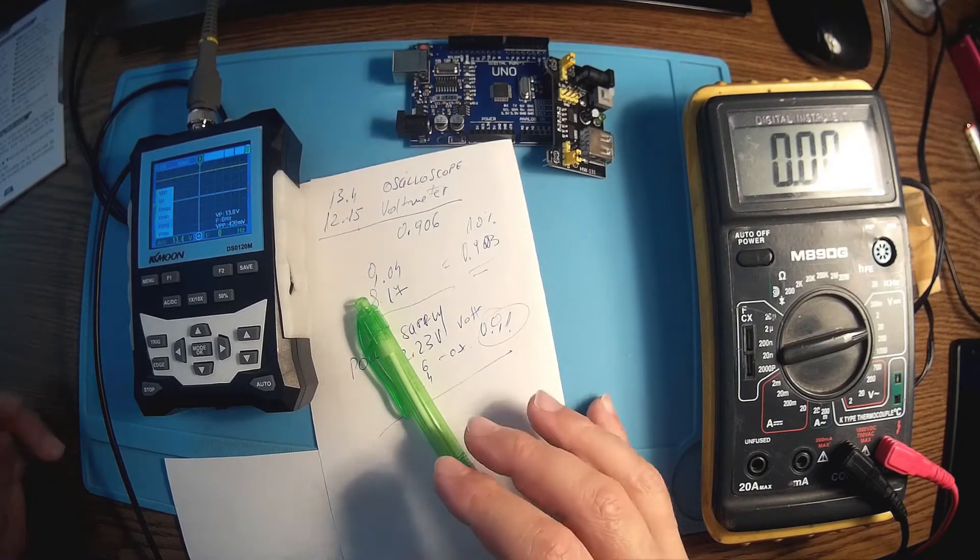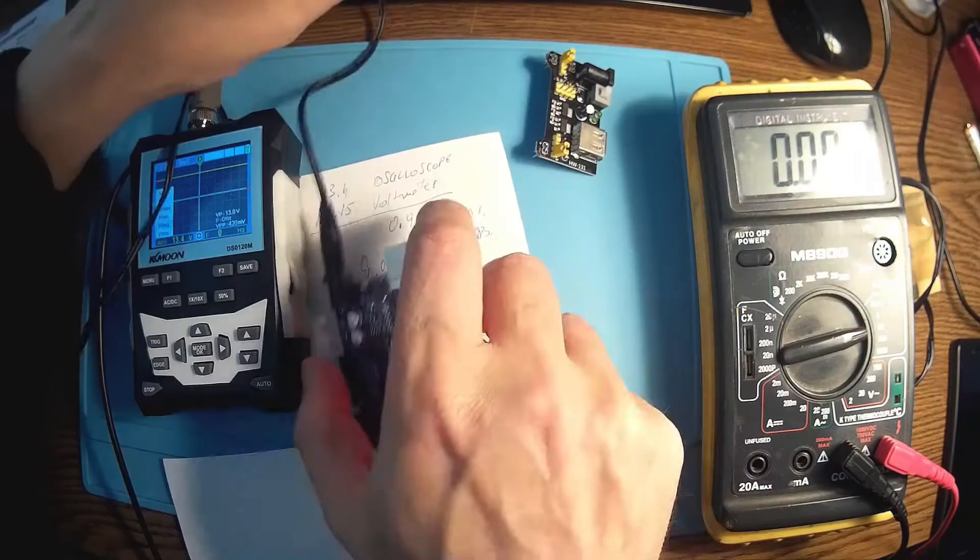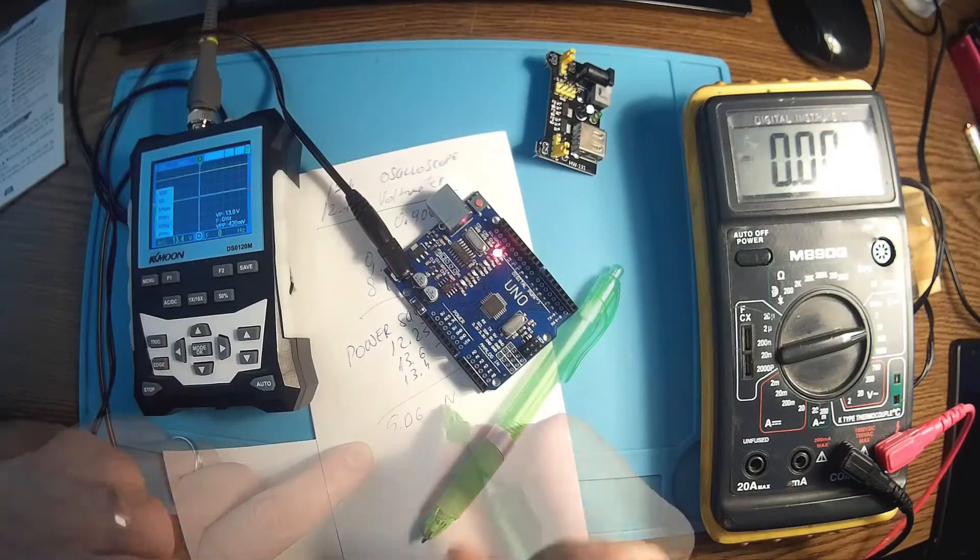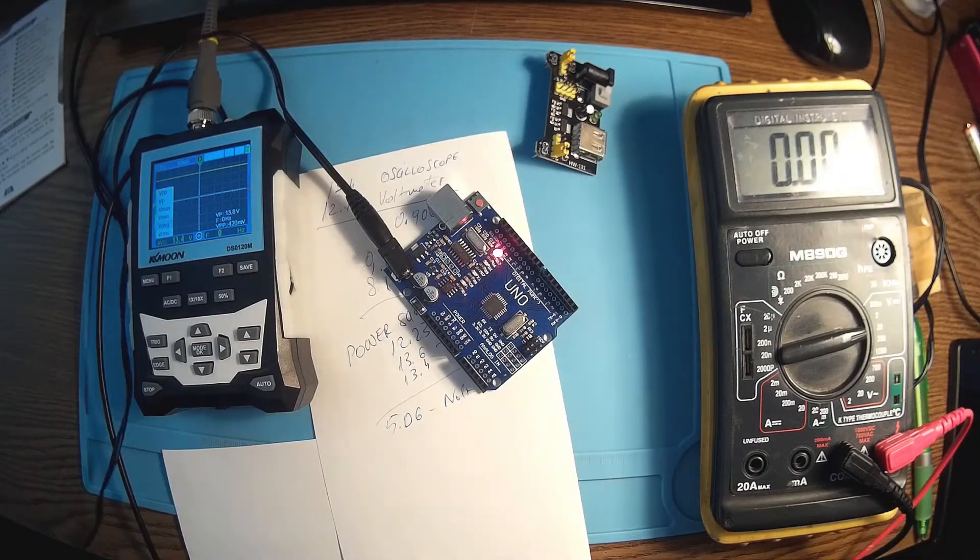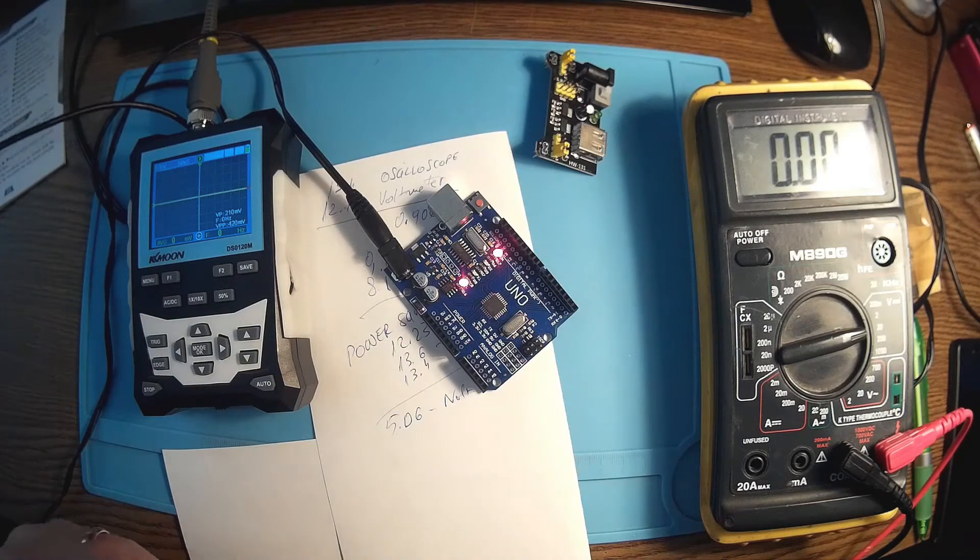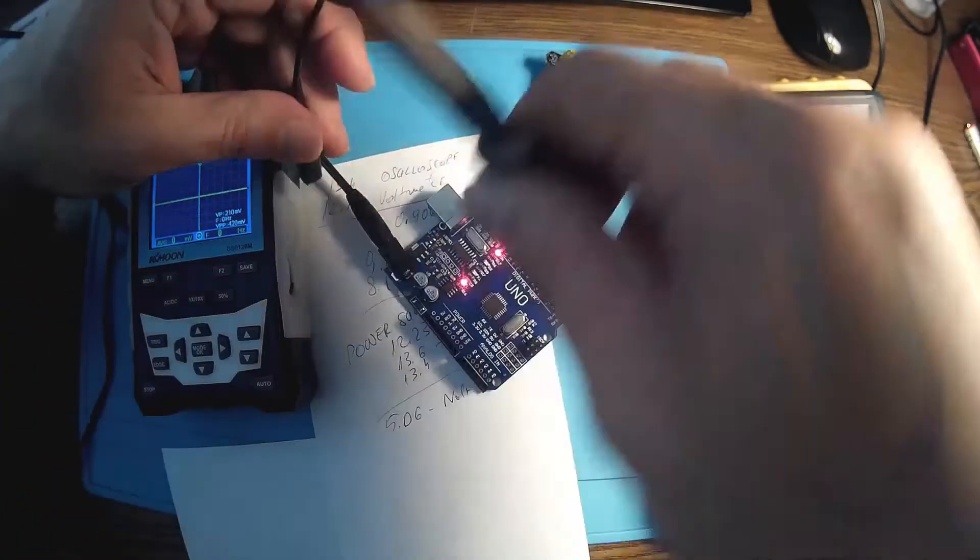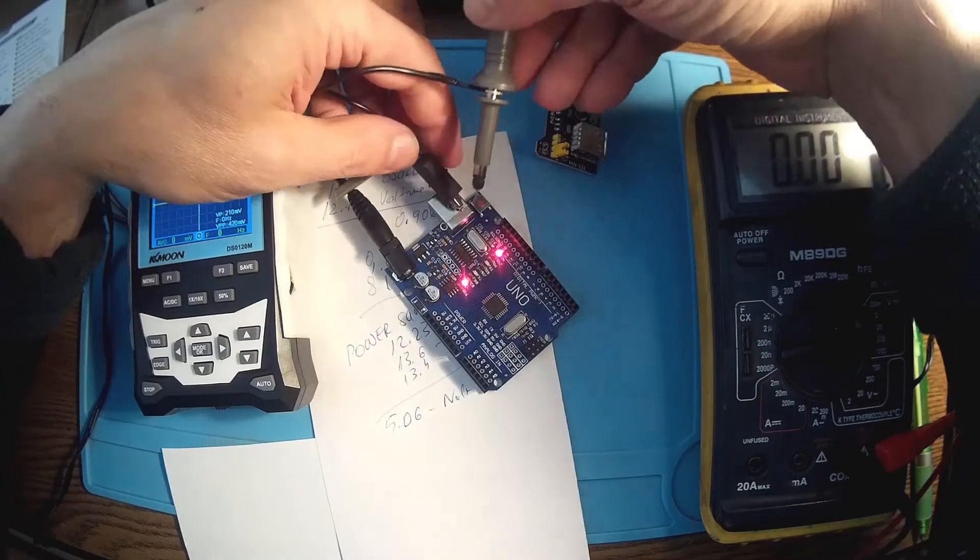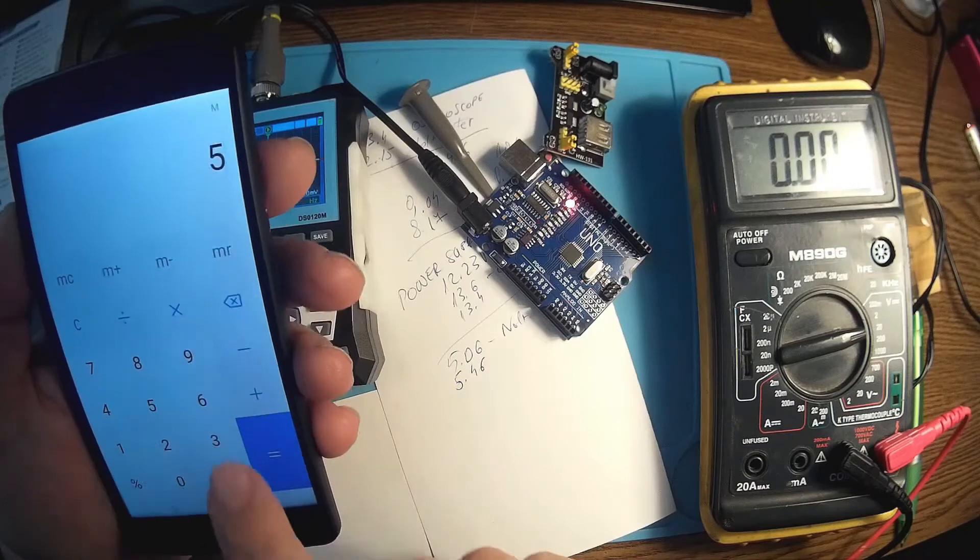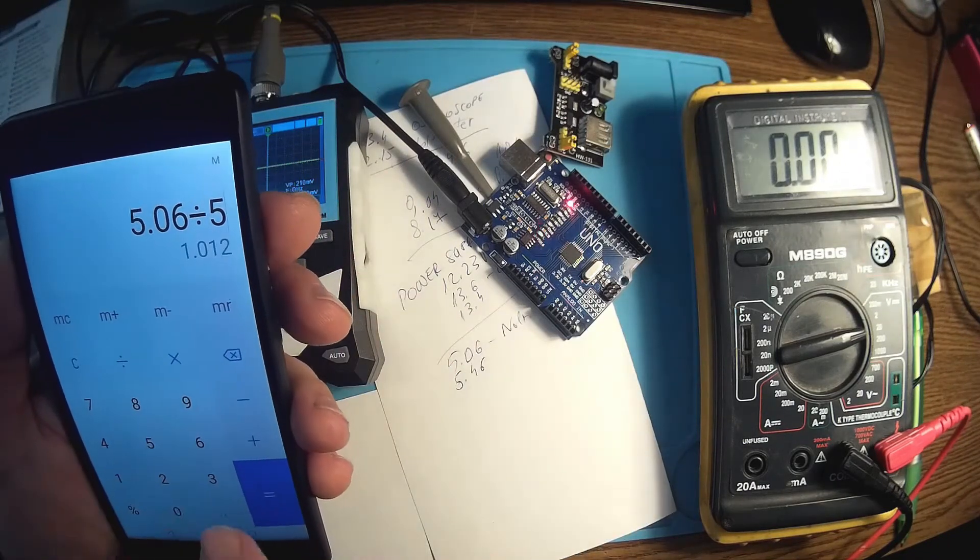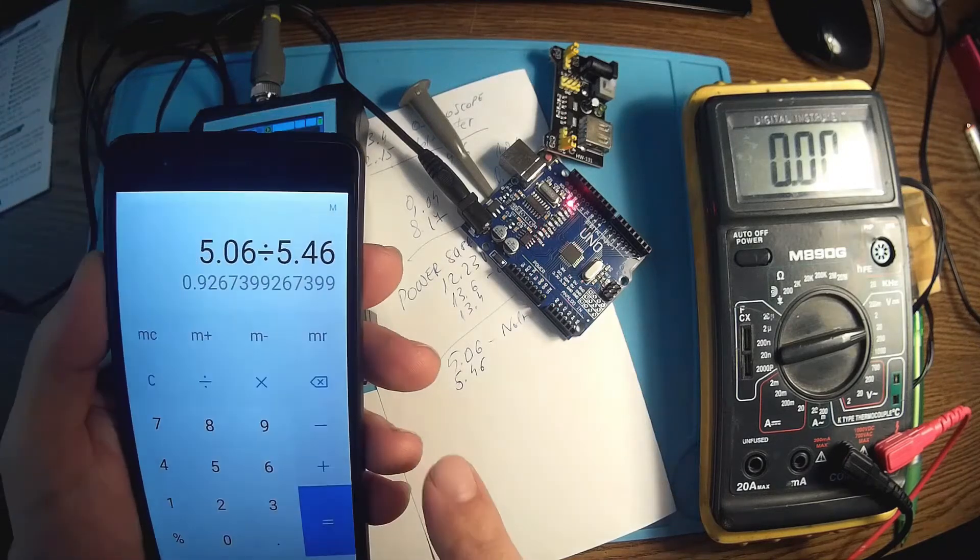If I use this with my Arduino, we should have here 5.06 my voltmeter, and let me see the oscilloscope. So we are on average voltage and do the same measurements. So I have the ground here, 5.46.